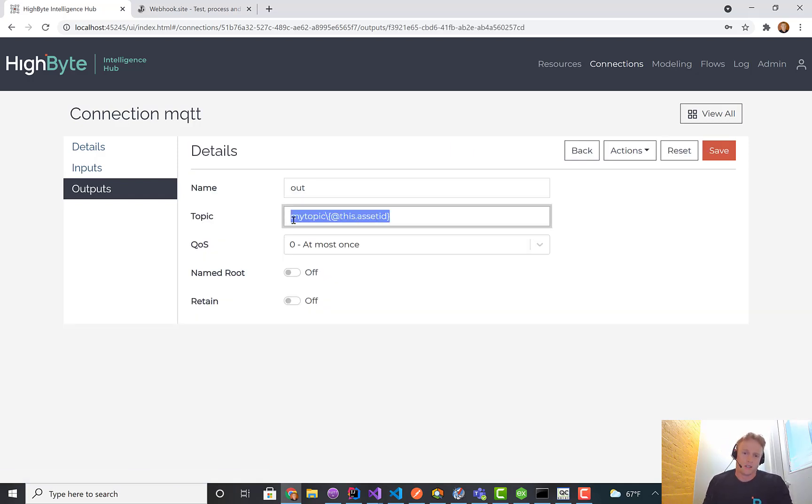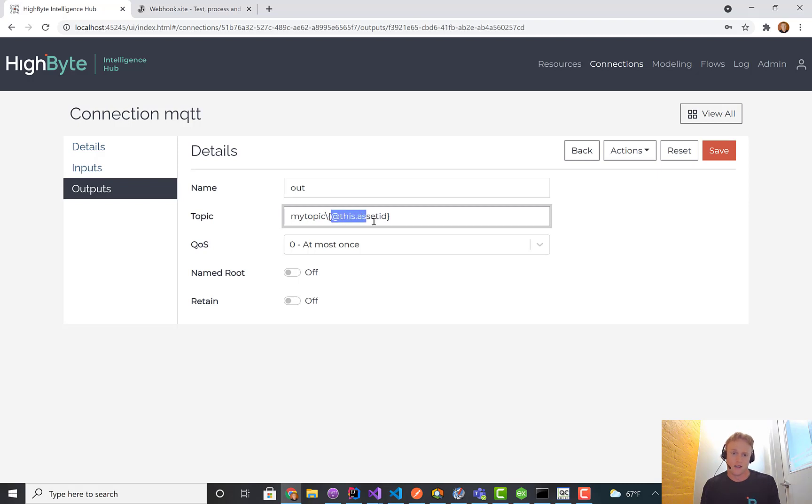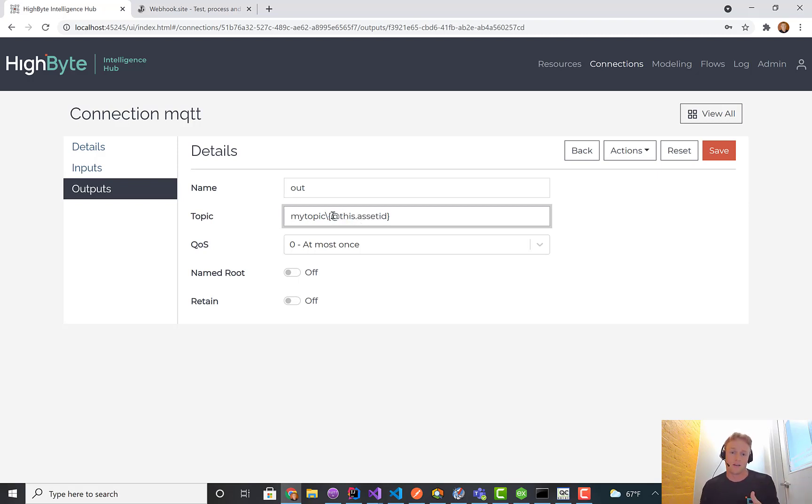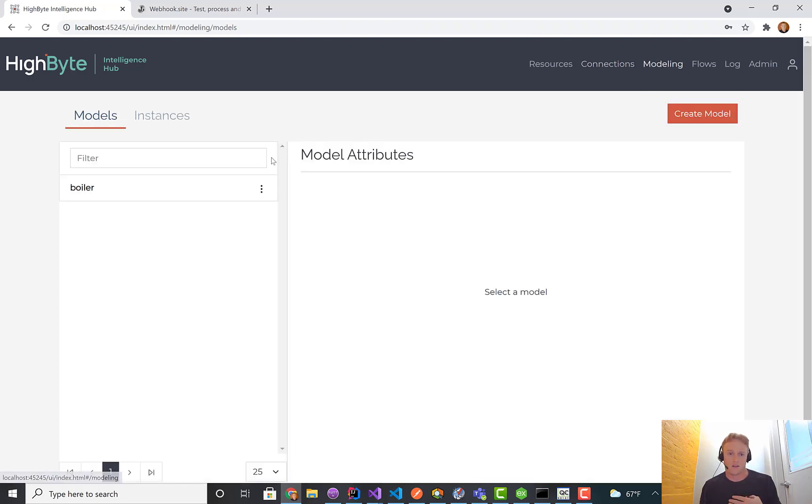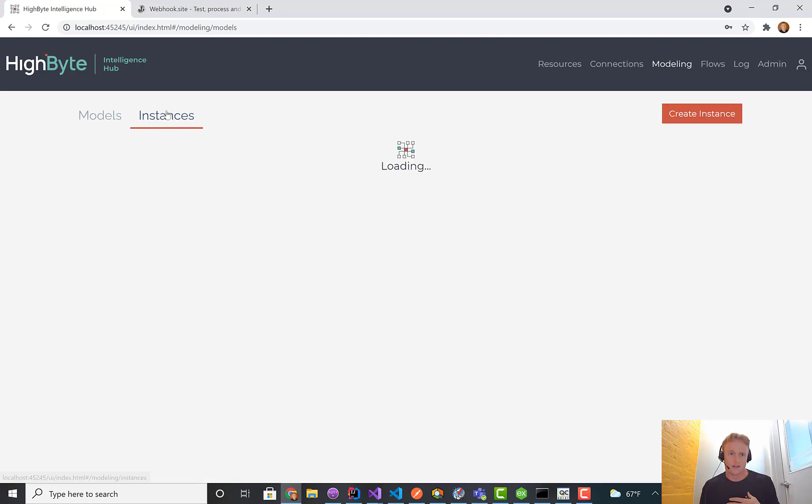Traditionally this has been a static syntax. We have supported the ability to put a hashtag in there and we'll put like a model or instance name. But this syntax says whatever you're sending through the output dynamically fill out the topic.